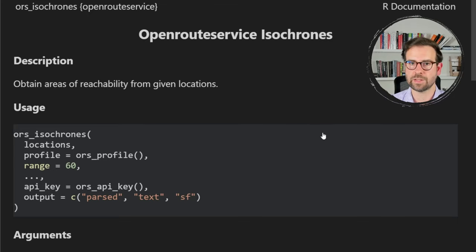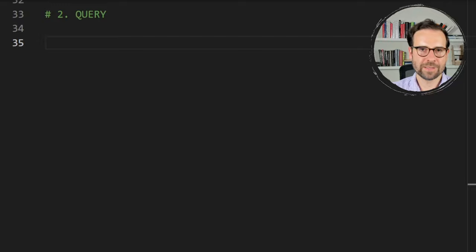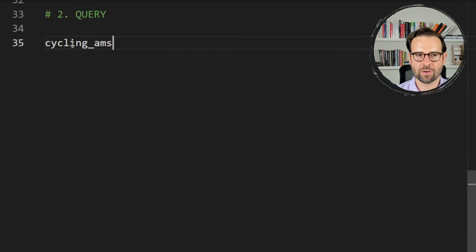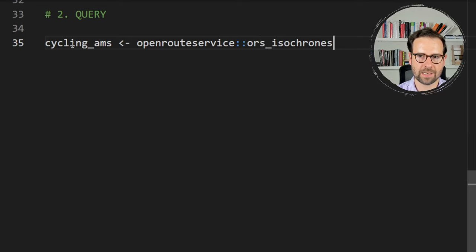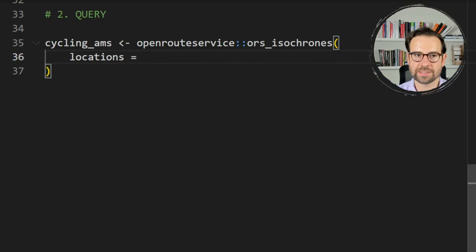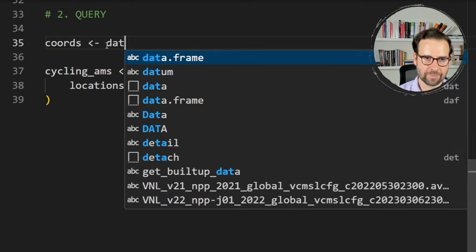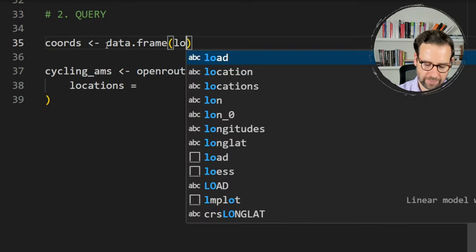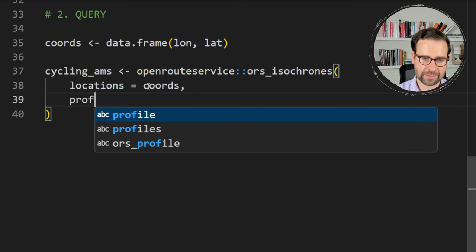Let's write our first query asking the Open Route Service API for a catchment area for traveling by bicycle in Amsterdam within one hour. We create an object called cycling_ams, then call openrouteservice's ors_isochrones() function. For locations, we pass a data frame with longitude and latitude called coords. The second argument is the profile — cycling-regular for regular biking.